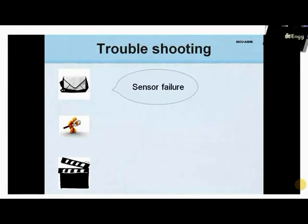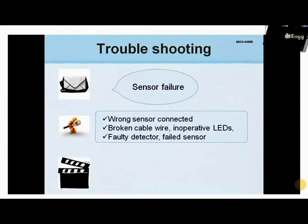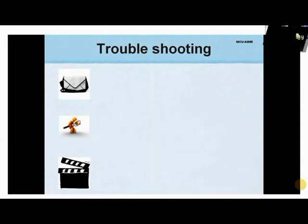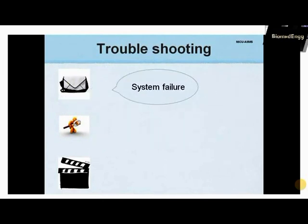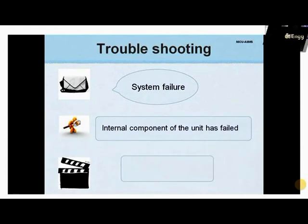A sensor failure message is serious, as the causes could range from a wrong sensor, broken cable wire, inoperative LEDs, or faulty detector to a failed sensor — the solution is replacing the sensor. When there is a system failure message, some internal component of the monitor has failed and the entire unit requires service.